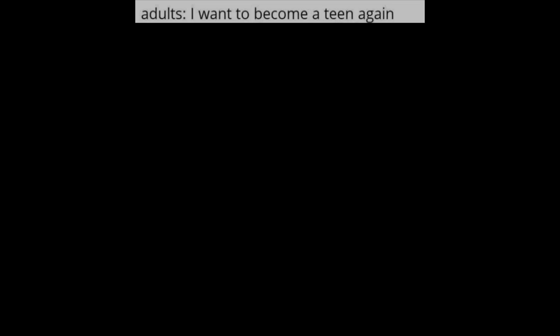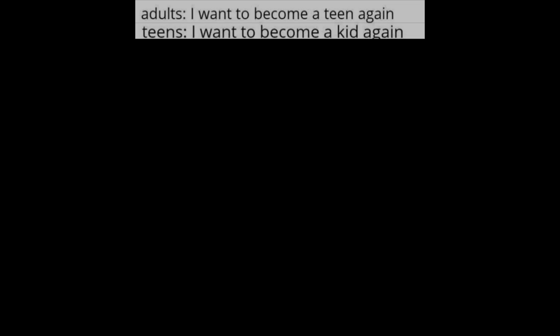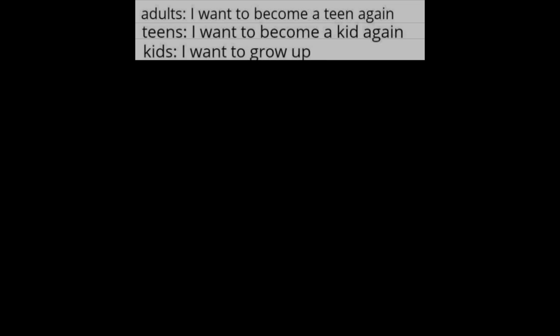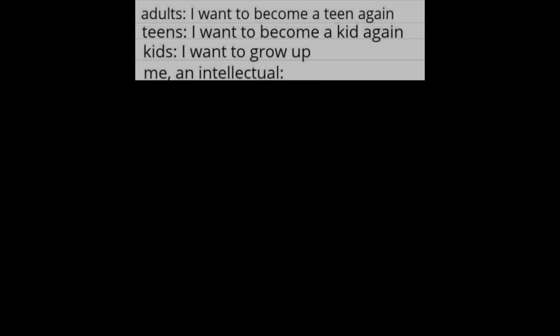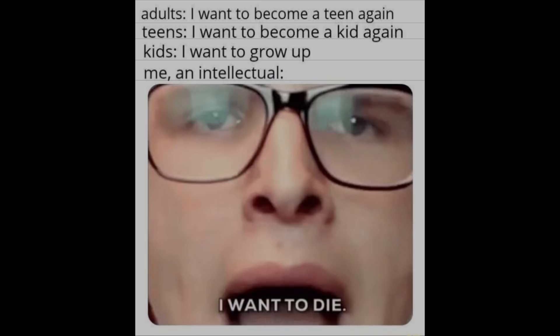Adults: I want to become a teen again. Teens: I want to become a kid again. Kids: I want to grow up. Me, an intellectual: I want to die.